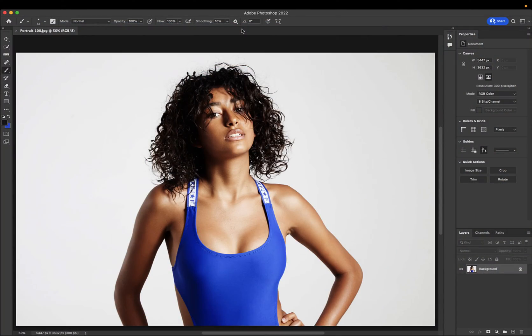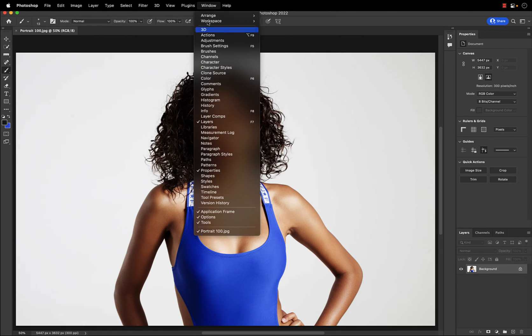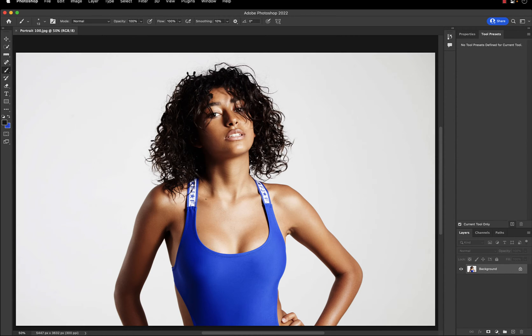Welcome back to my channel. In this video I'll show you how to set up tool presets in Adobe Photoshop 2022. To start, we'll access the menu, select Window, and select Tool Presets.